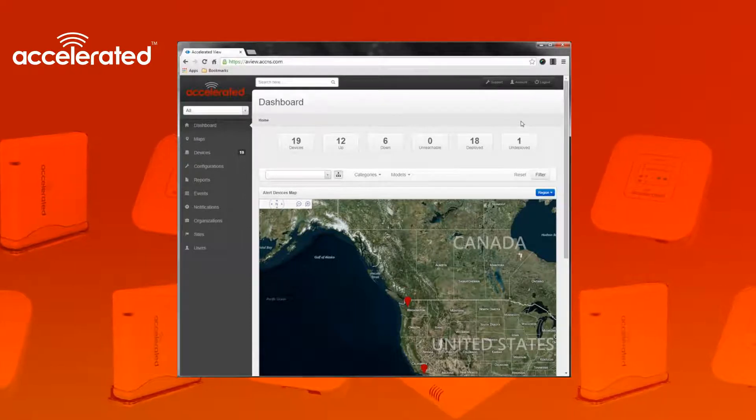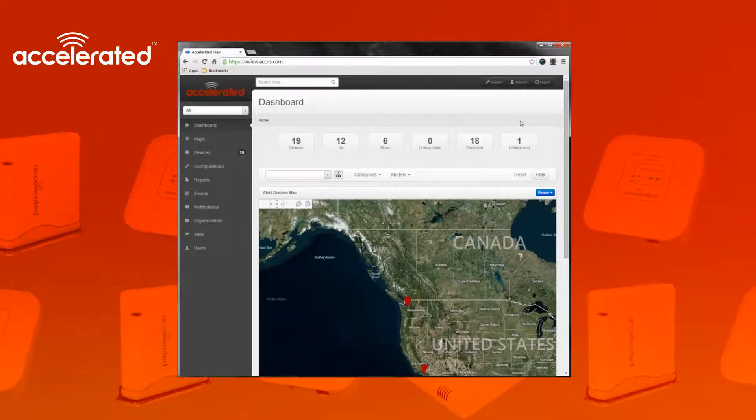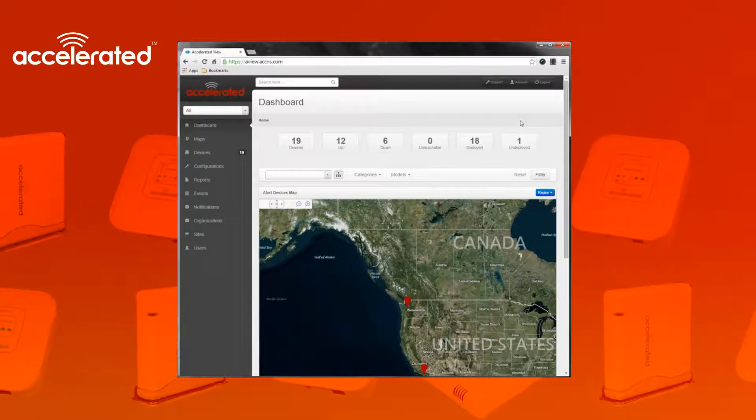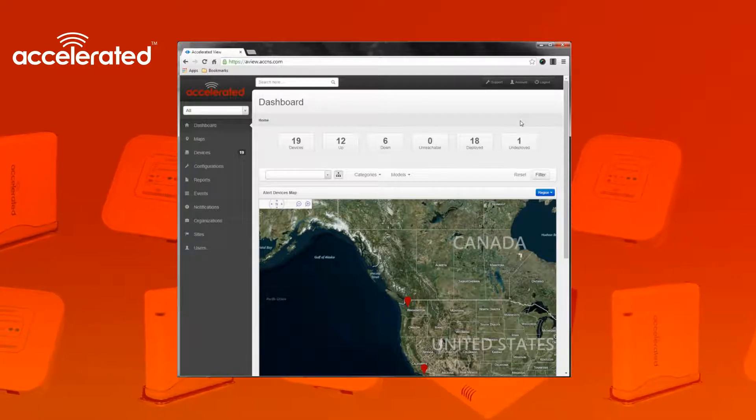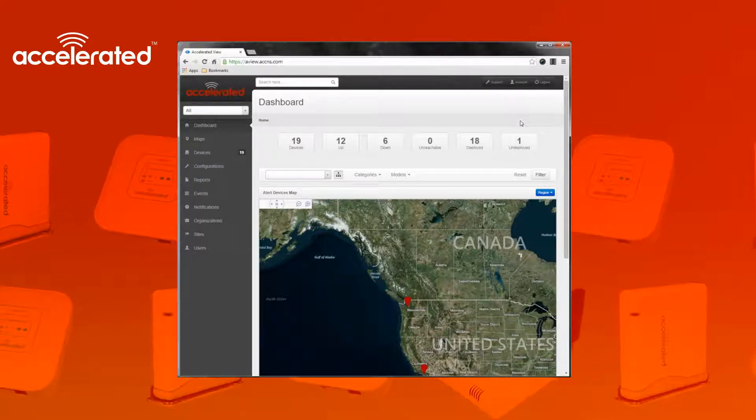Undeployed is used to mark devices that are either being staged or devices that are in transit or devices that are known to have an issue so we don't need to receive alerts on them.